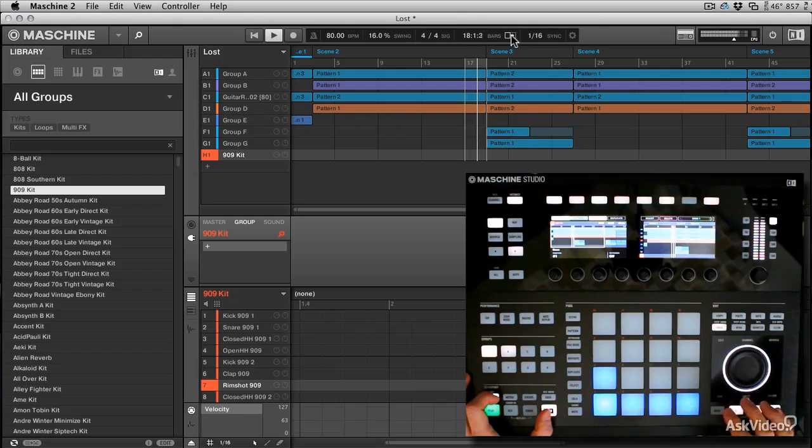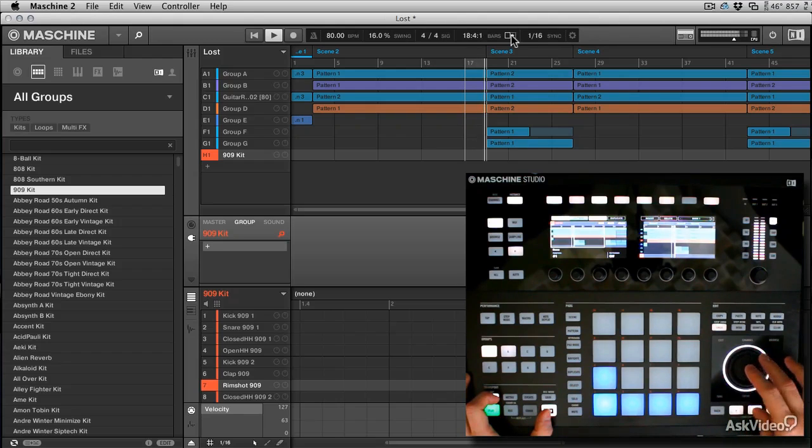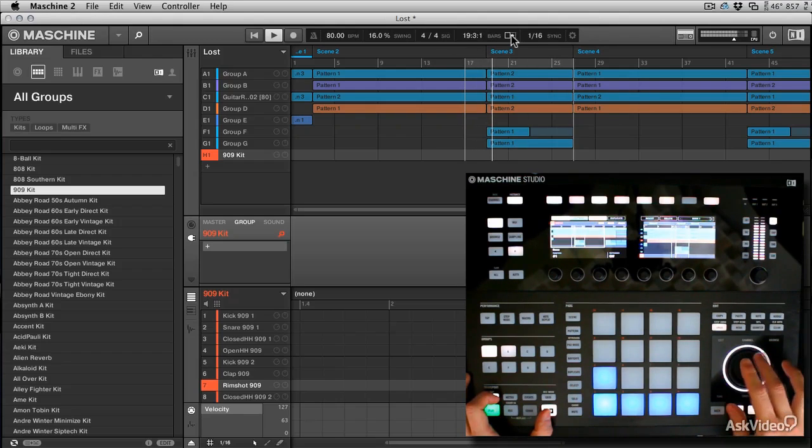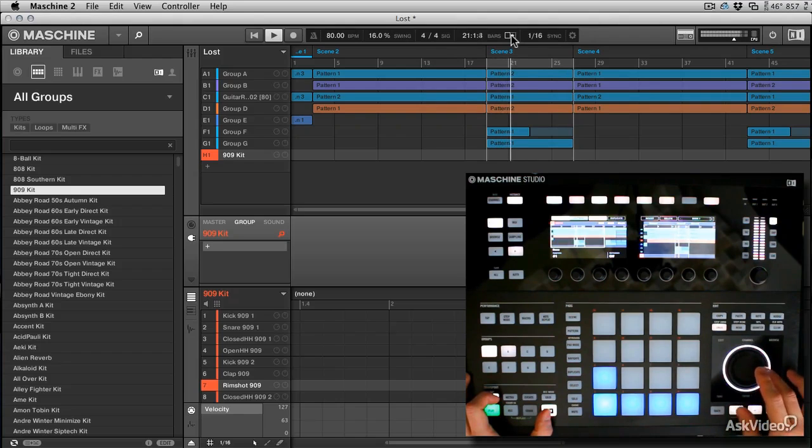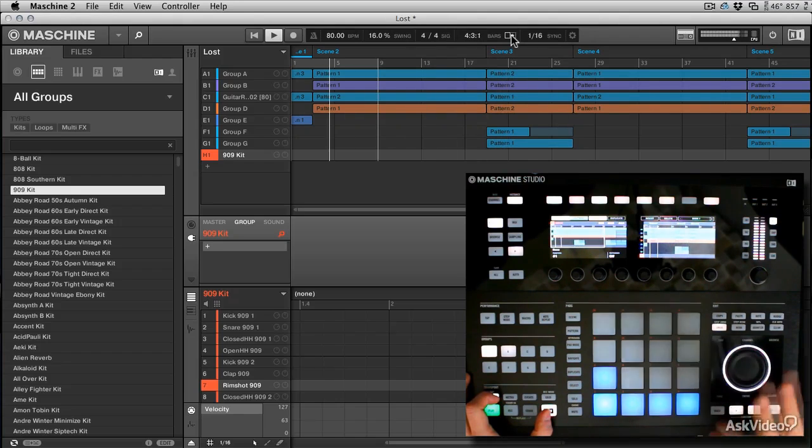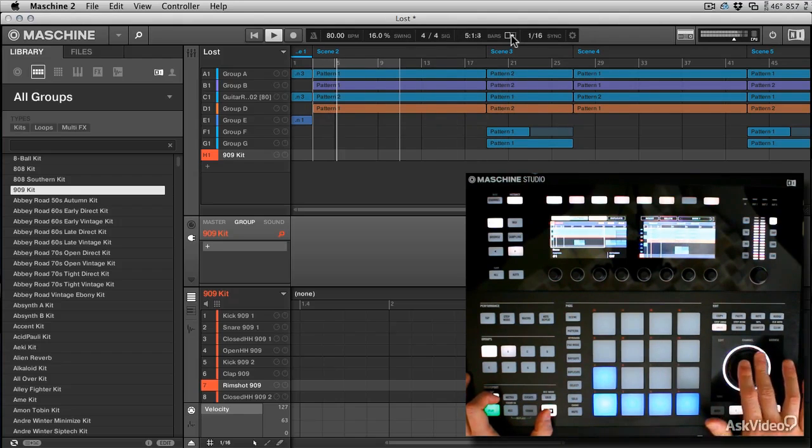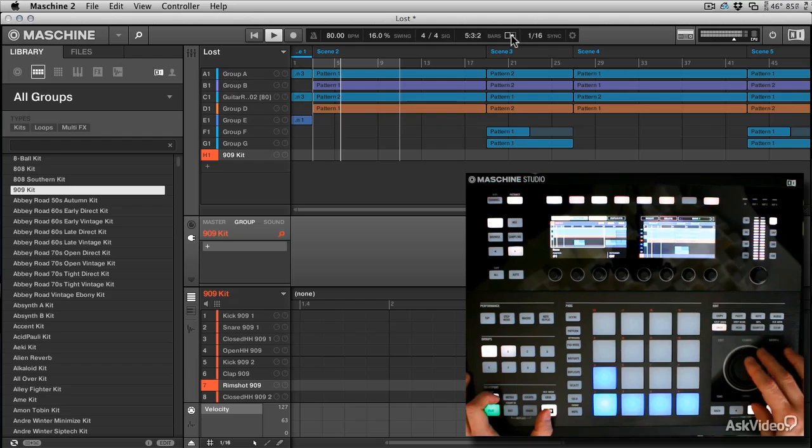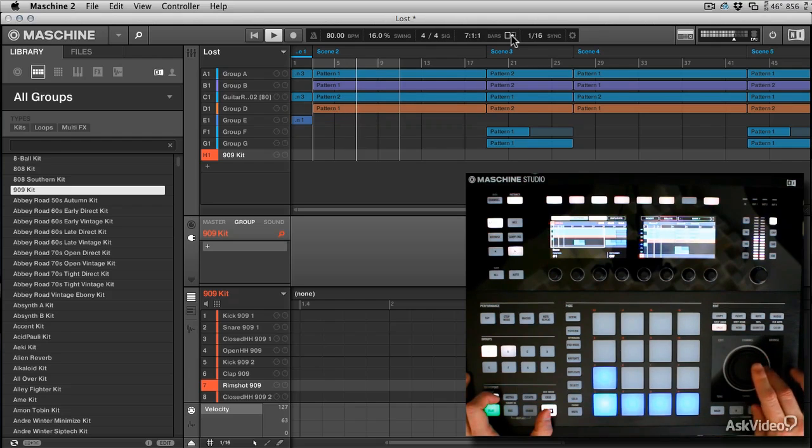You can see that no matter what I do, even if I change the parts very quickly and then change the length, I'm never losing the loop.